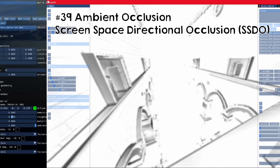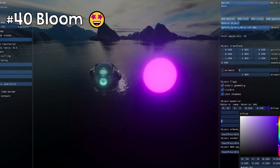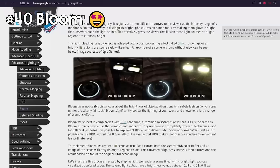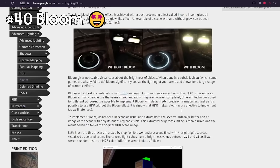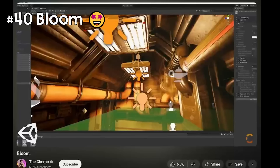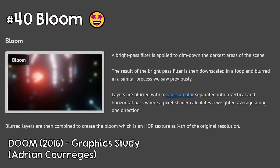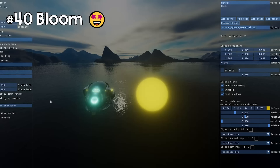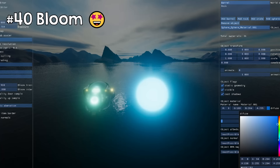Bloom is an effect that happens when there is too much light in a point and it bleeds into surrounding pixels. All you need to do is isolate bright spots, blur the result, and add it on top of your original image. The LearnOpenGL.com implementation is not that good — The Cherno has a nice video explaining why. You essentially have to blur the bloom image multiple times, scaling it down and back up. Keep in mind that you can't read from an image and write to another MIP from the same image — you will need two buffers.